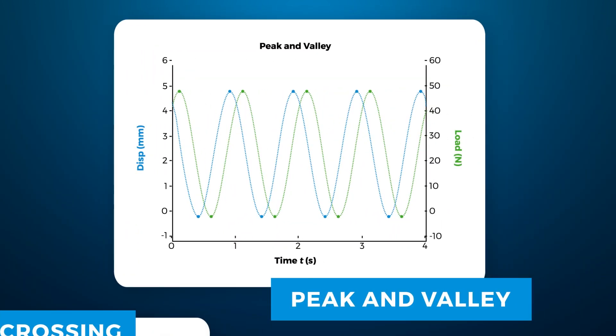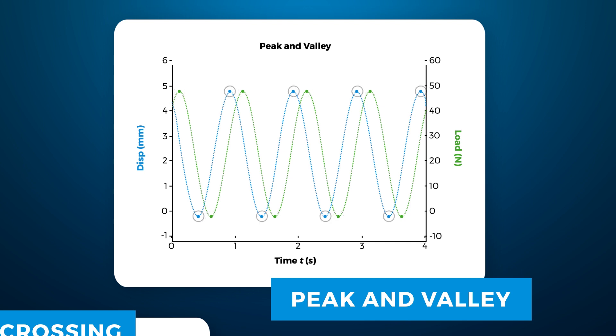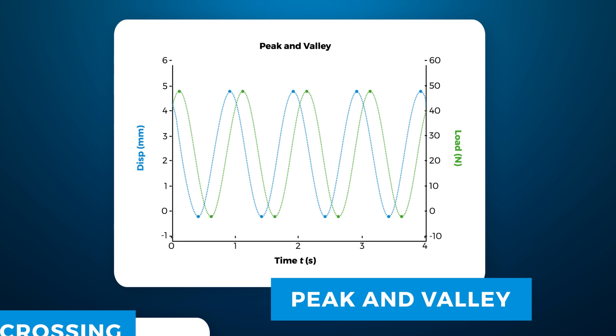Peak and valley data is another useful type of data collection, in which we collect just the maximum and minimums of each cycle for every cycle, or with set intervals between data points.